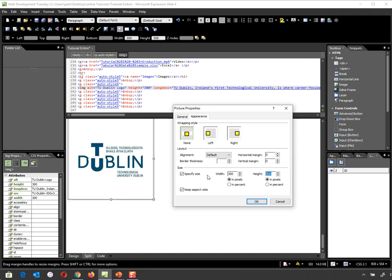My advice is never, ever stretch your image in Expression Web. Always do it in Photoshop, or I'll be doing it in Pick Resize in a few minutes. We dealt with that in Digital 4 earlier on in the year.